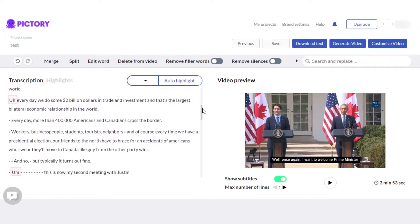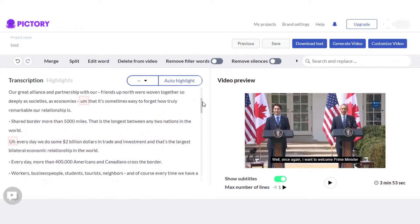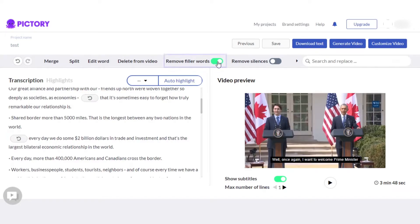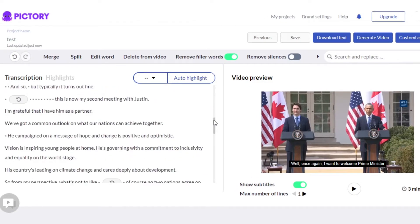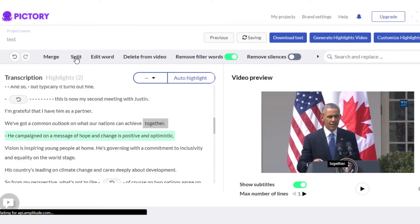Pictori has actually picked up a lot of different pauses such as 'um' and 'uh' right here. What I will do is select the option which is 'remove filter words.' Once I do that, you can see they will be removed and now it looks very formal.